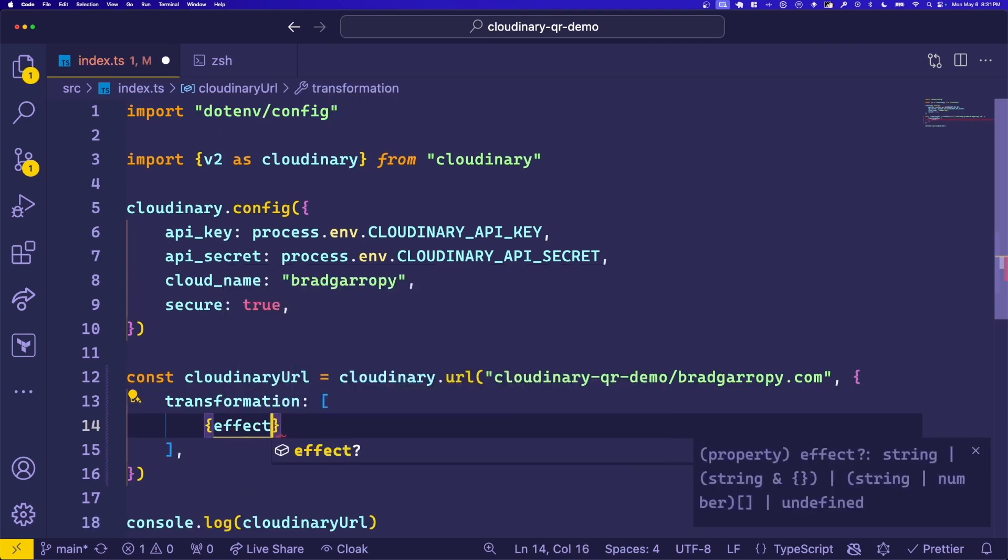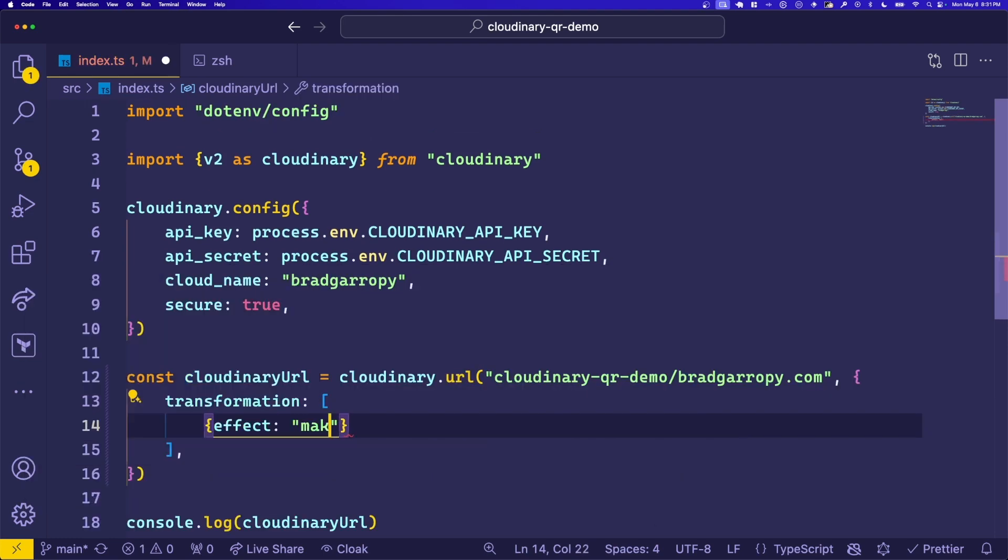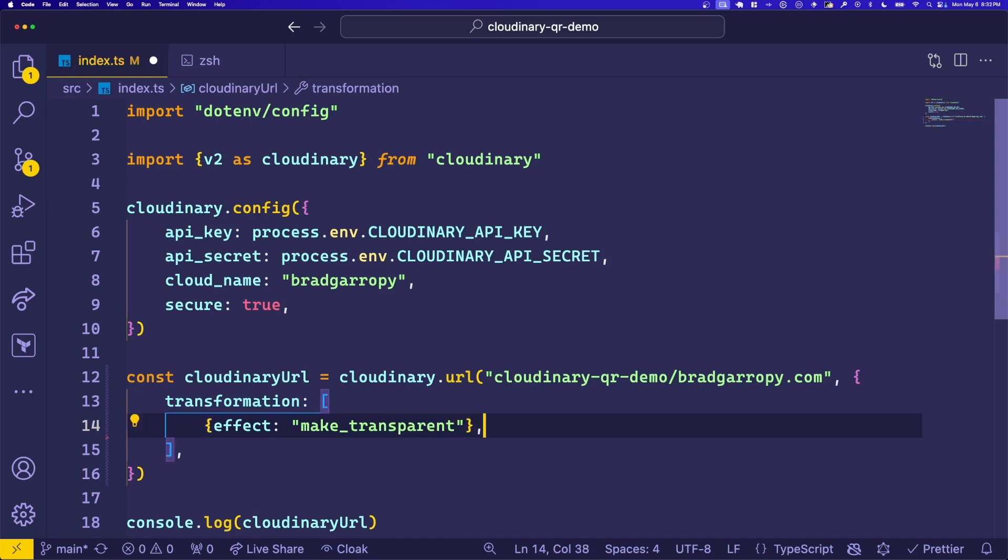Let's add two effects to start with. The first one is called make transparent. This effect essentially removes the white background from the QR code, making it just the black squares on a transparent background.